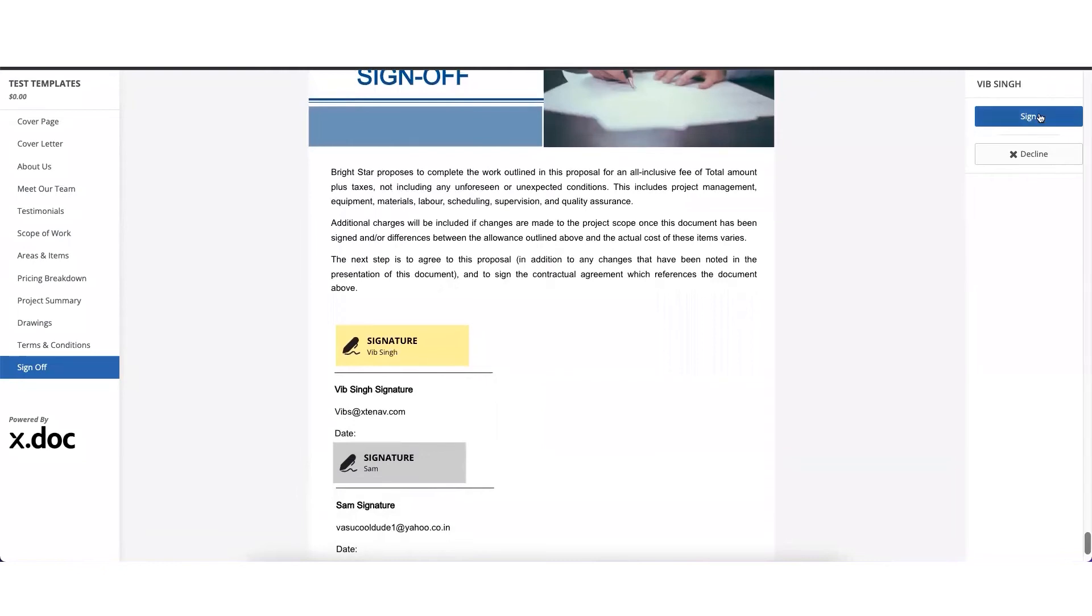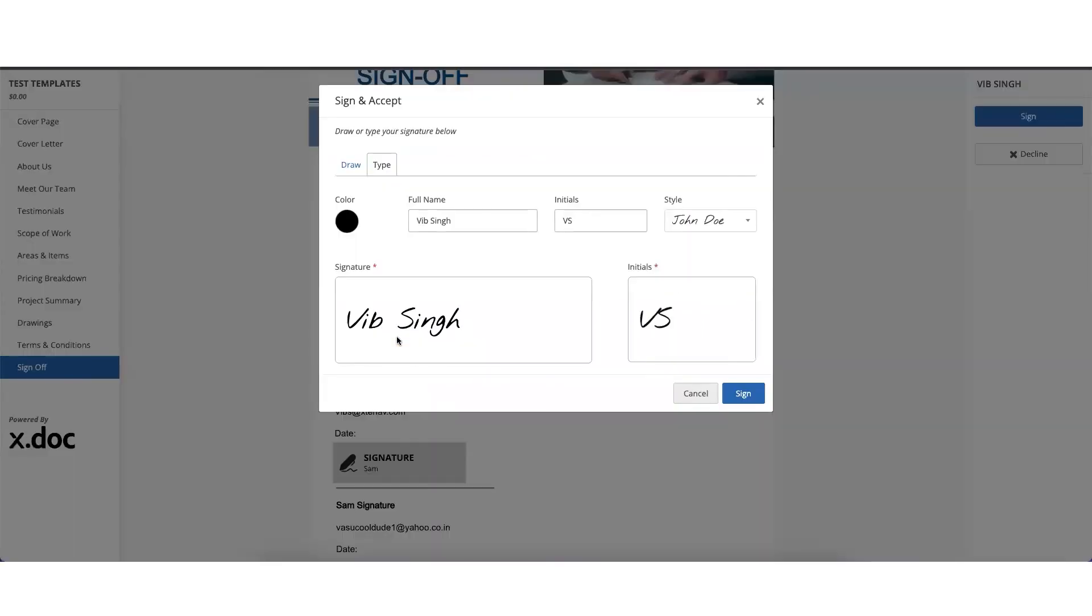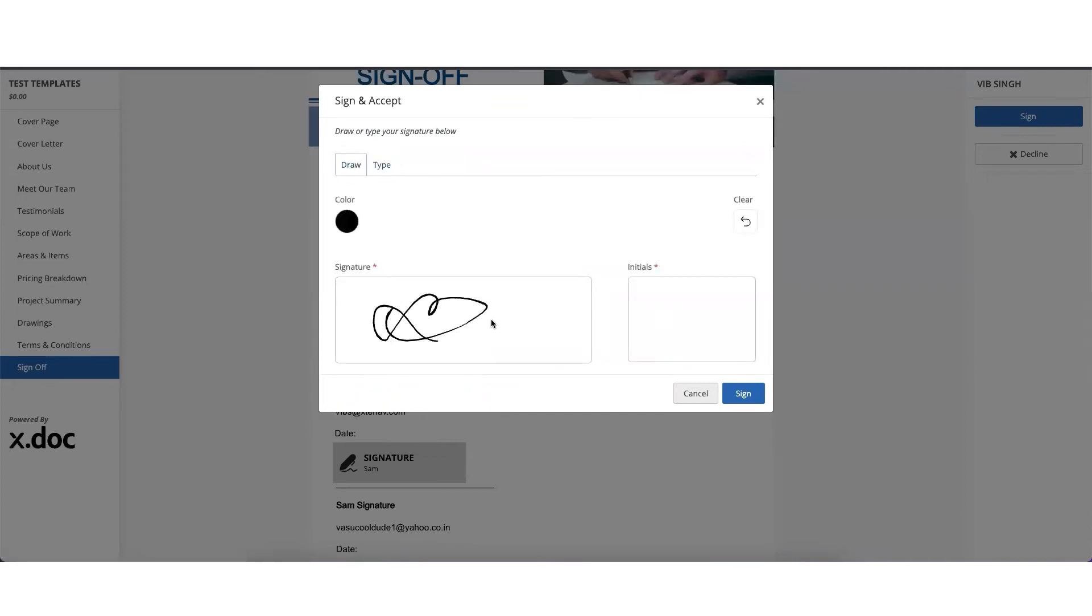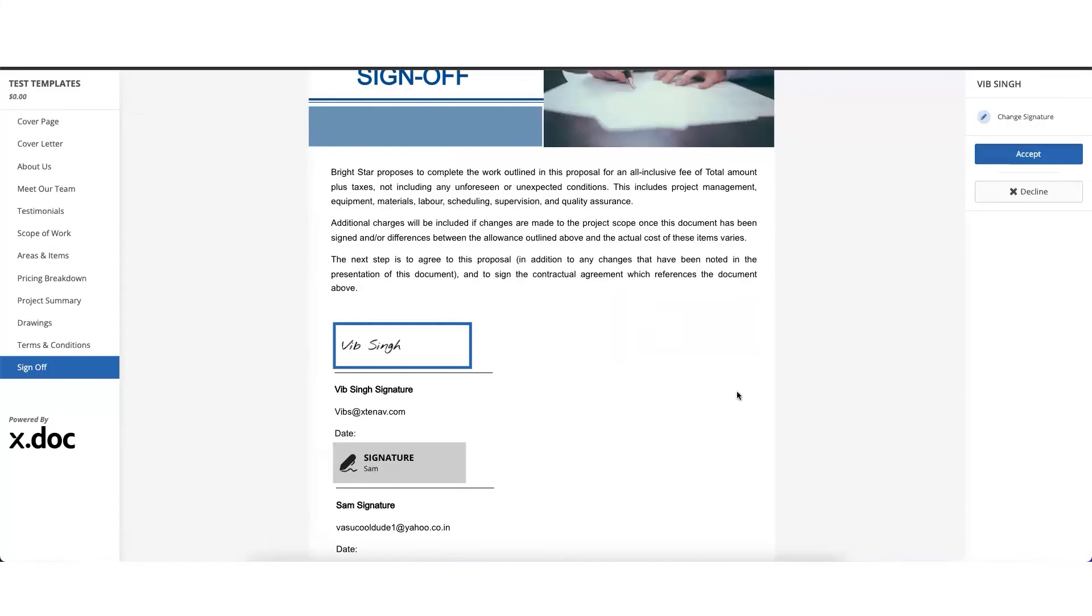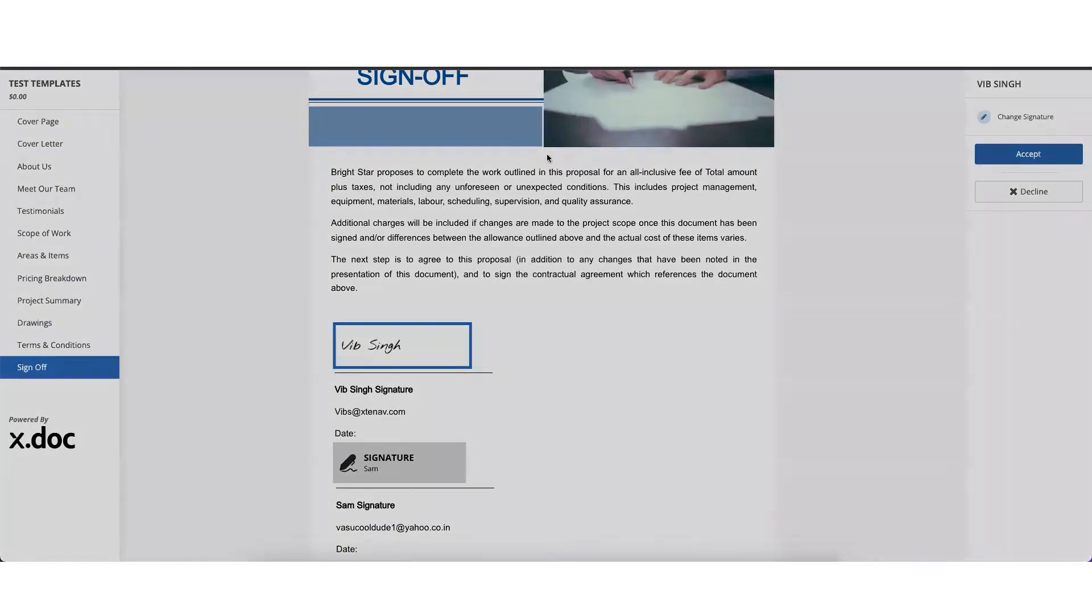And this is where they'll see the place where they would need to sign it. Either they can click on sign here or just click on signature button. They could draw a signature if they wish to, or they can just also type in their name, and then click on sign, and then click on accept.